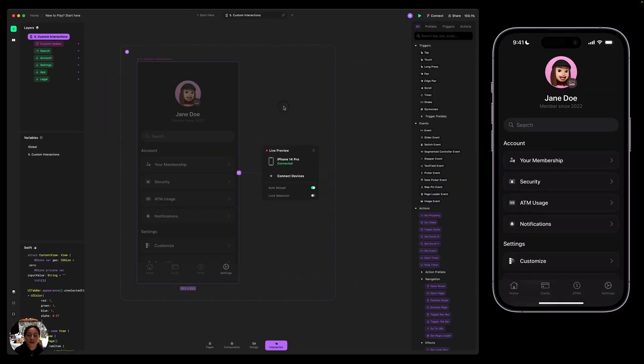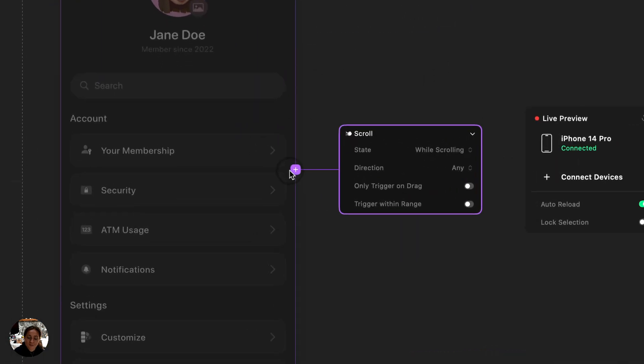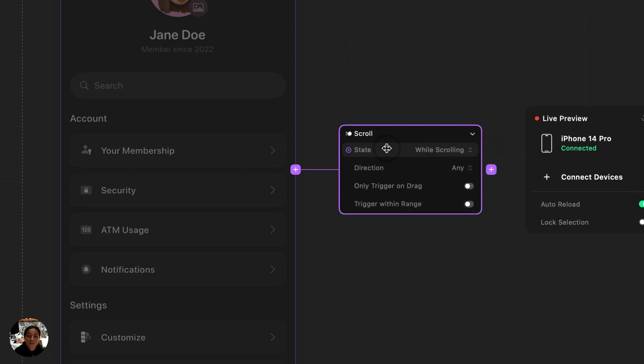Next I want to show you how to create an interaction that's just not possible to do in a tool like Figma, a scroll interaction. So I'm going to add a scroll trigger to my full page and on my scroll trigger, I want to make sure that the state is while scrolling instead of the other states, because we want this trigger to fire when the user is actually scrolling up and down the page.